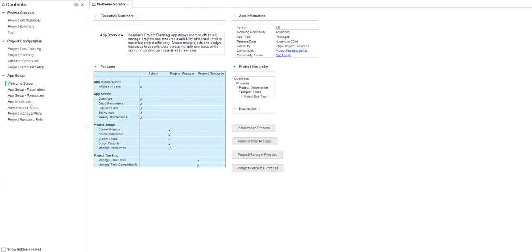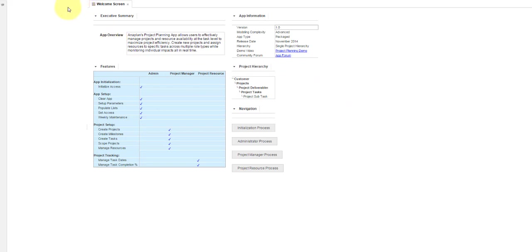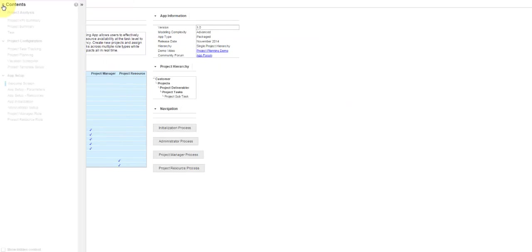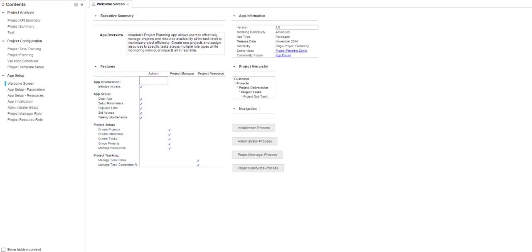The navigation panel on the left can be closed and opened by clicking on this chevron. On your first entry into the model, the panel will be closed. After that, it will be in whatever state it was in when you signed out of the model. Currently, the navigation panel contains the contents of the model, but future releases may open up other options as well.